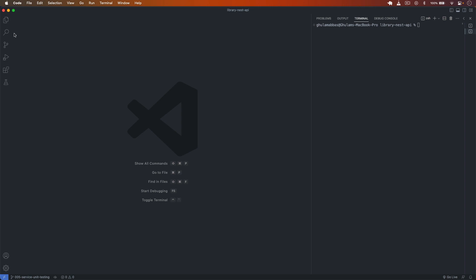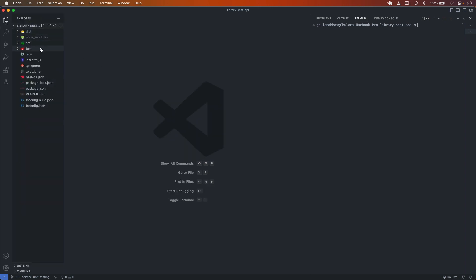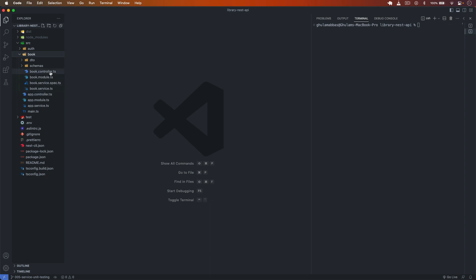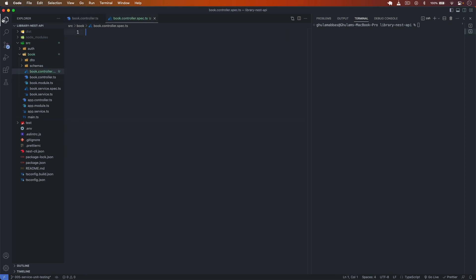First of all, let's see how we can do that. I go to my files and then into the book folder where I have this book.controller.ts. Let's create here a new file with the name book.controller.spec.ts, in which we will write all the unit tests for this book controller.